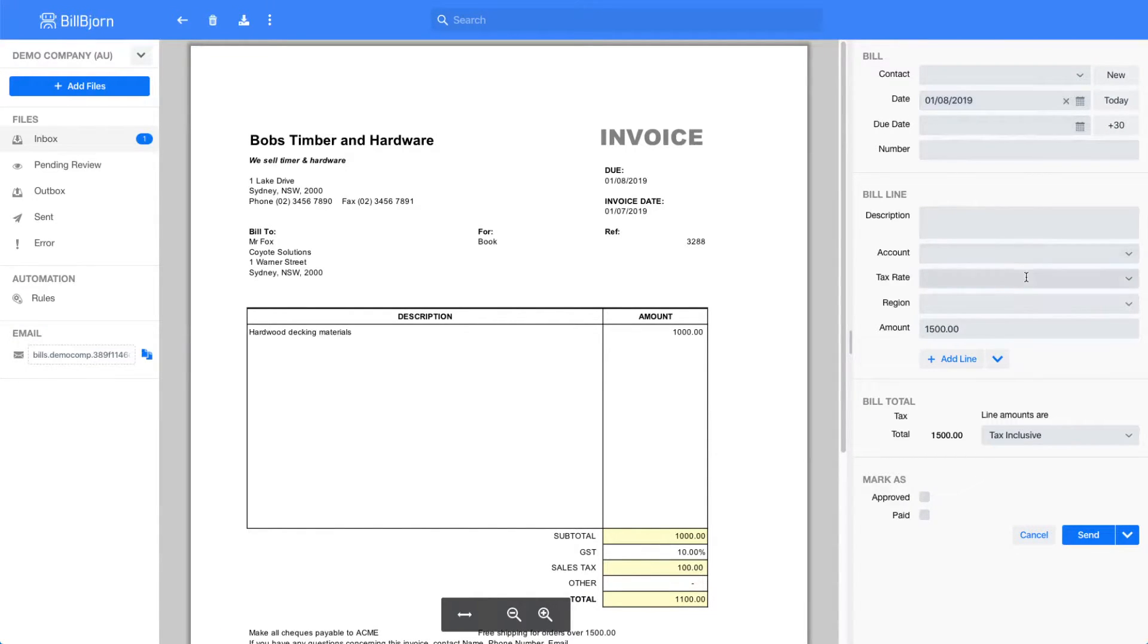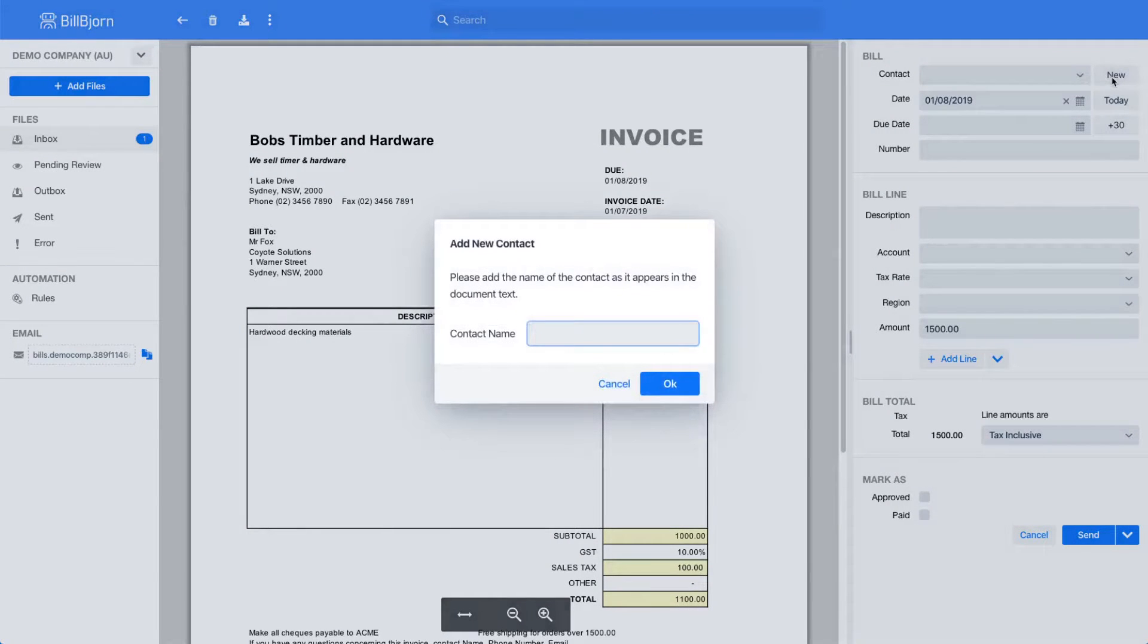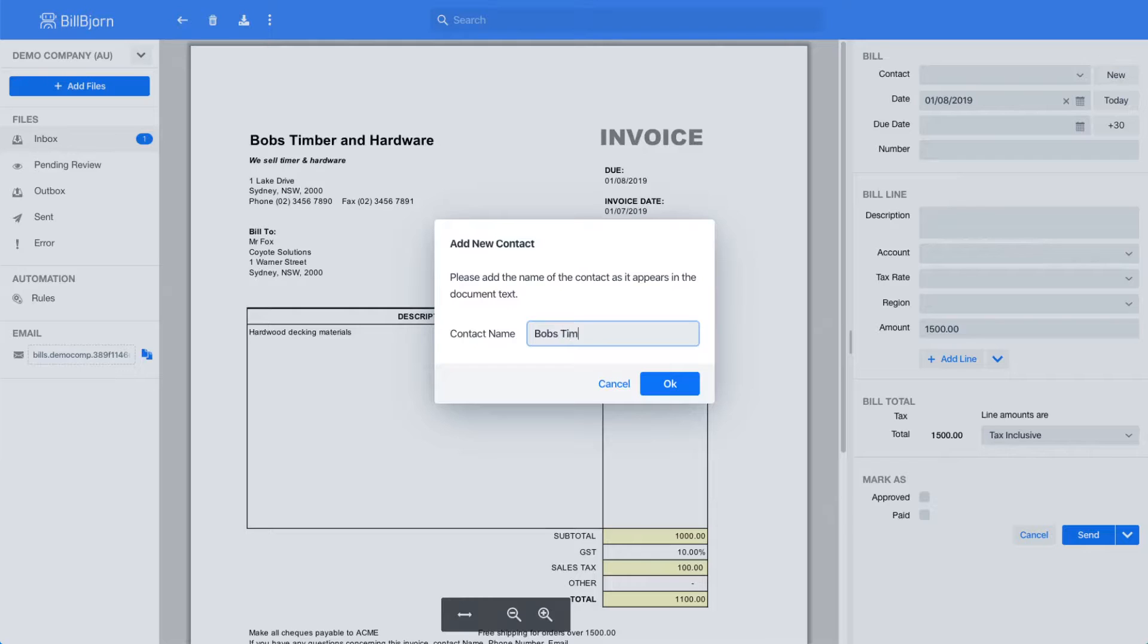As a first step, I will enter the correct values on the fields on the right hand side. BillBjorn was not able to detect the contact because we have not received an invoice from Bob's Timber and Hardware before. So I will create a new contact here.